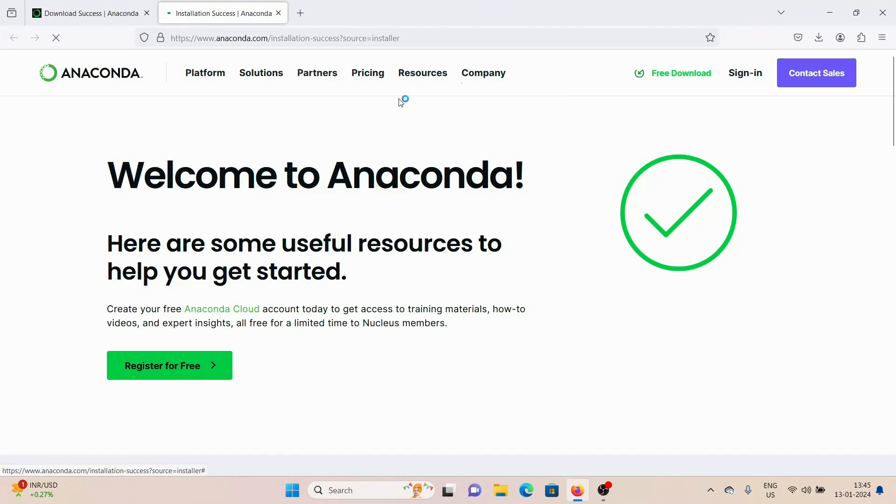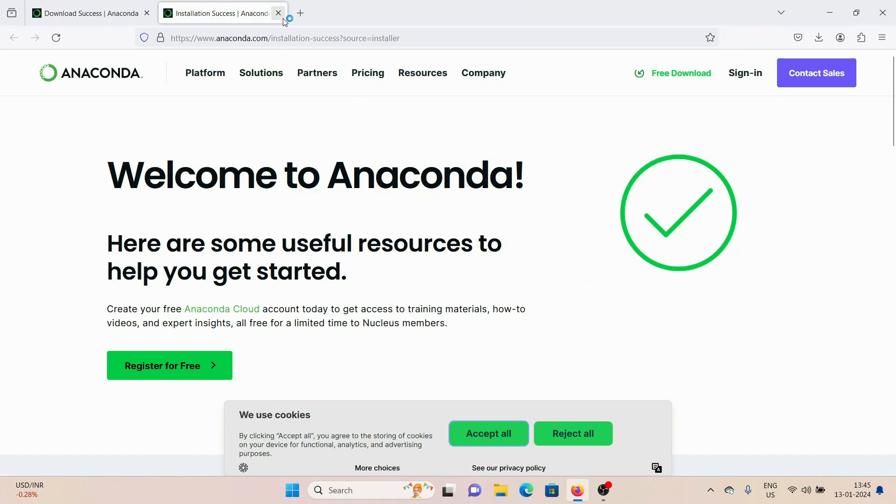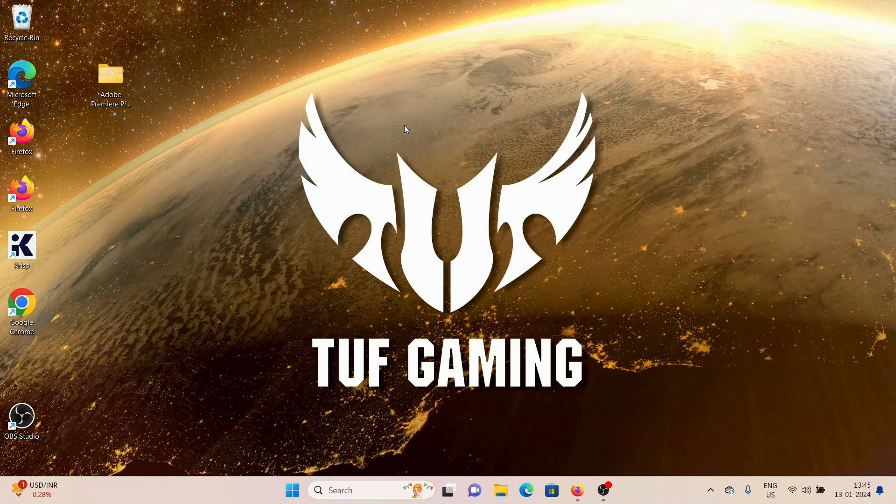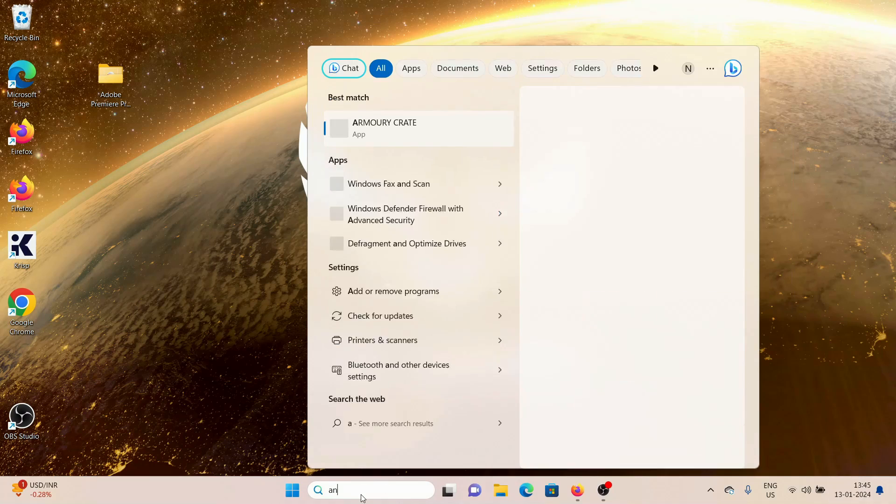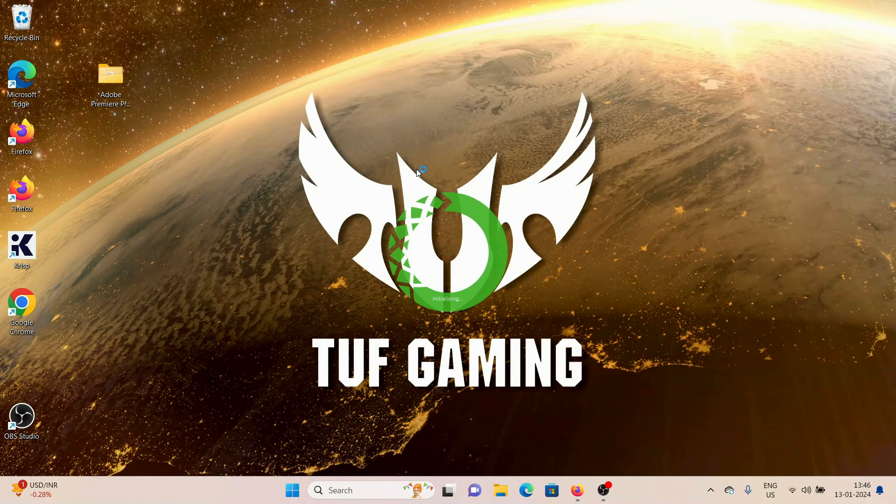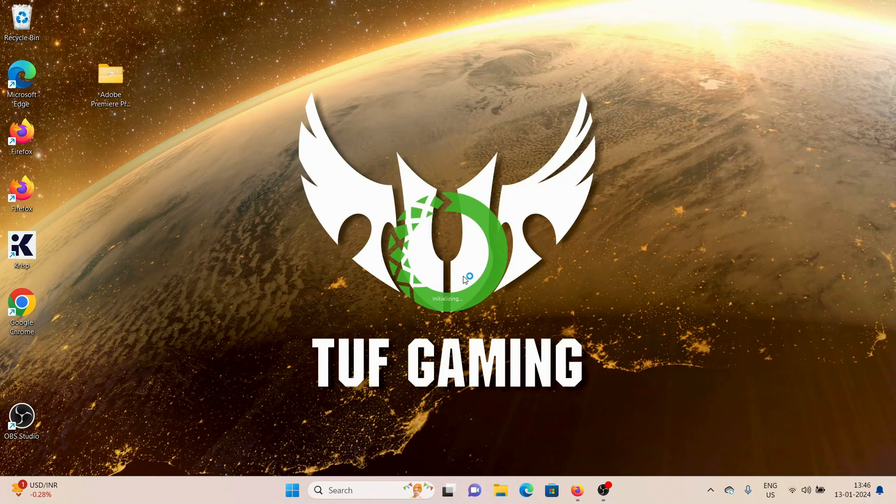on Finish. It will take you to this web page. You can just close it and go back here. Now we can search for Anaconda and you'll see this Anaconda Navigator. Click on it and it will open the Anaconda